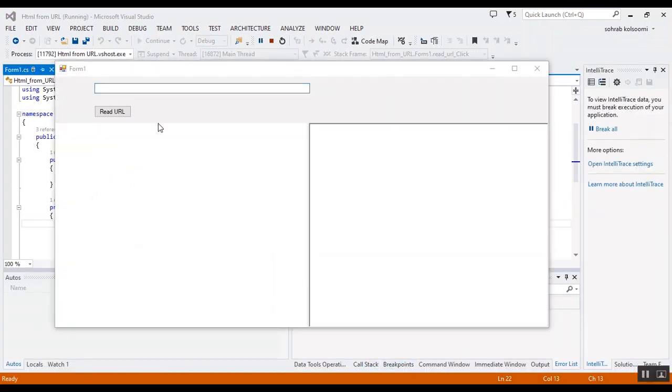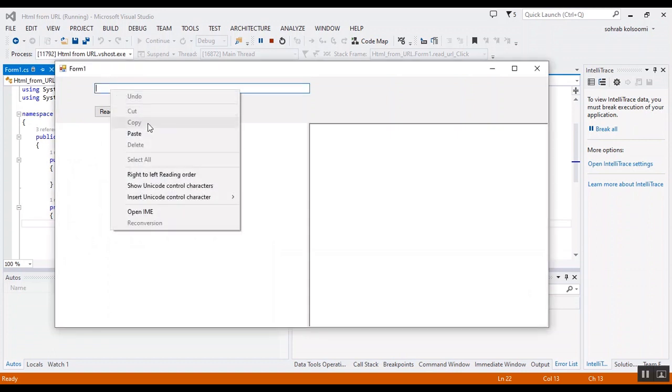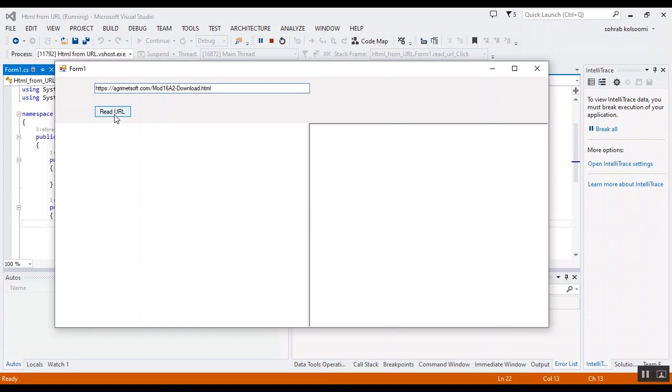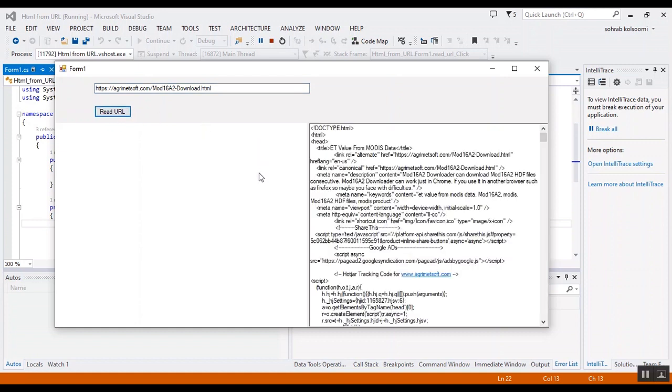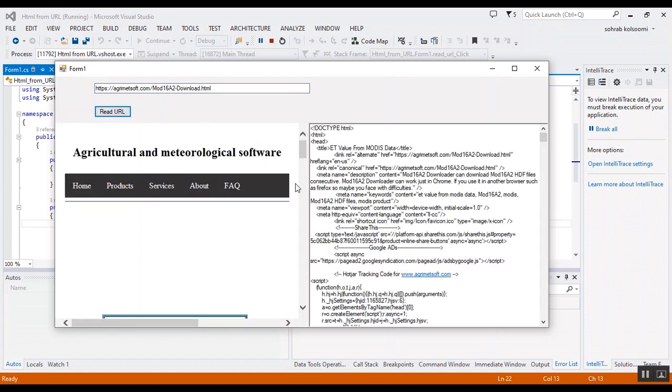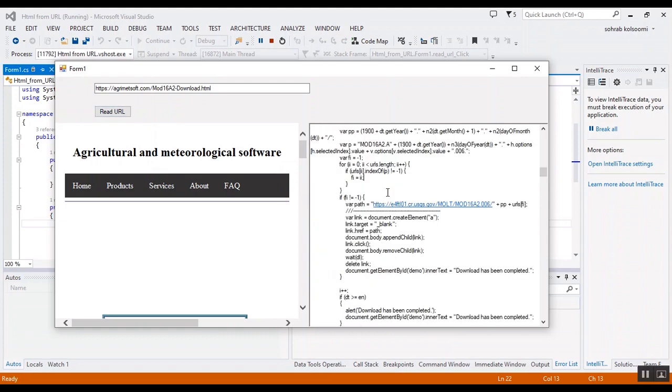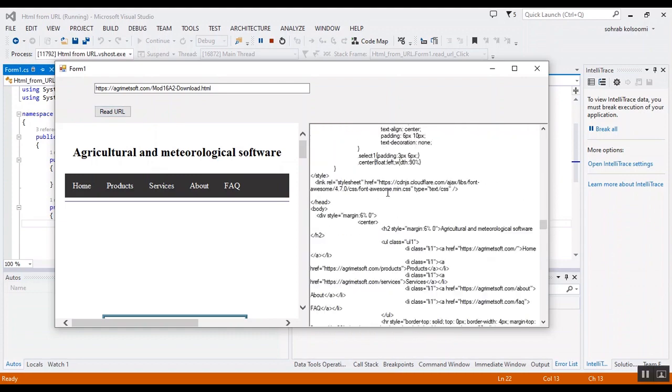I will put the link that I copied here. You should have HTTP or HTTPS on your URL. When you click on Read URL, the URL will load here in the codes. You have some JavaScript code and we cannot load all the JavaScript.